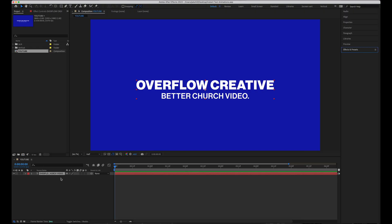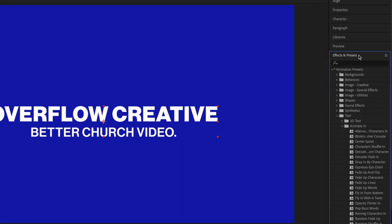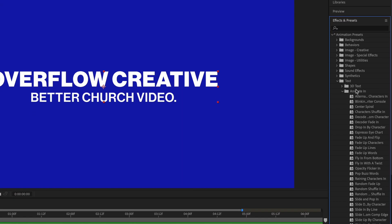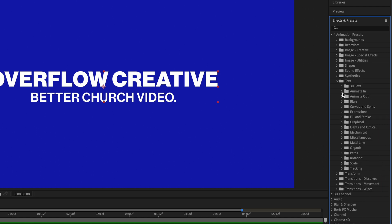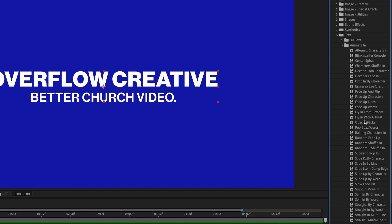All I have is a simple text layer in a composition. To access all these presets, all you have to do is go to effects and presets, animation presets, text, and then animate in. There's a ton of presets in here that are super useful, but these are some of the ones that I have found most helpful.